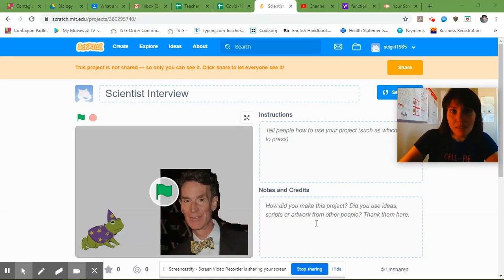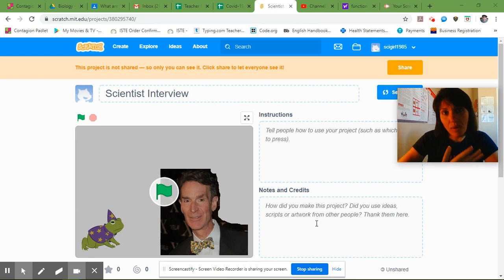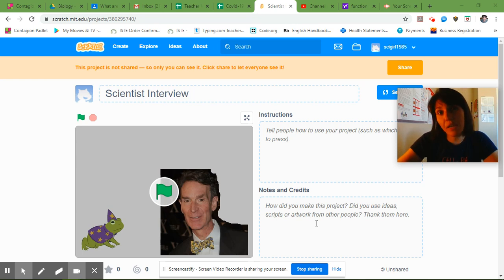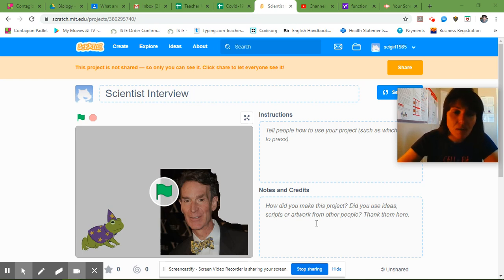Yesterday we picked a sprite that was going to ask the questions and I also showed you how to upload a picture of your scientist to be the second sprite that answers the questions.